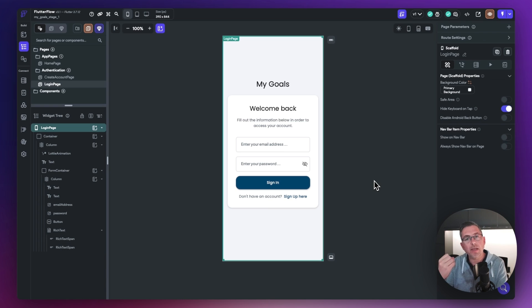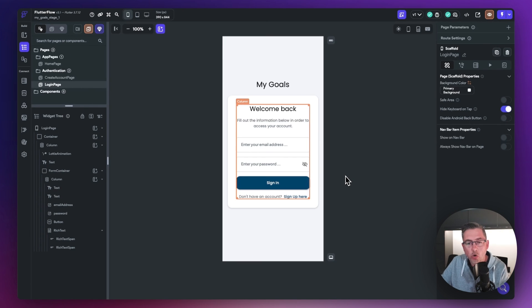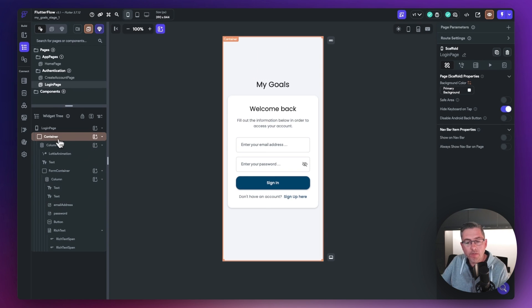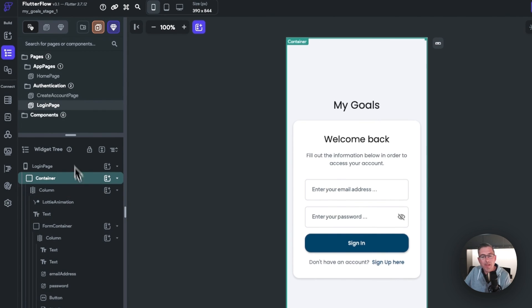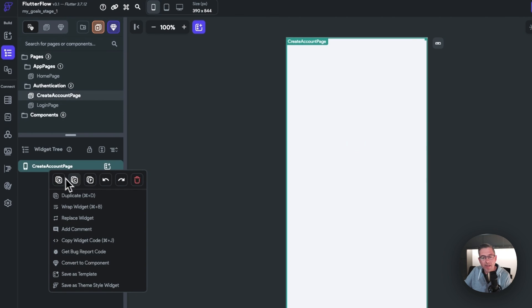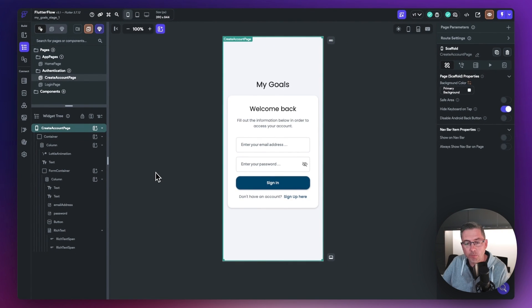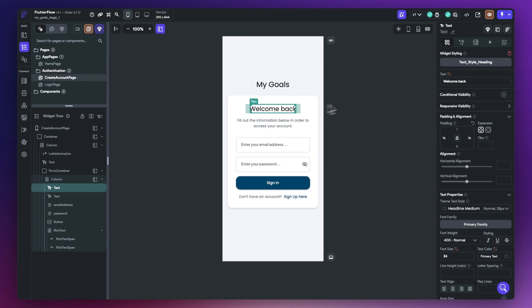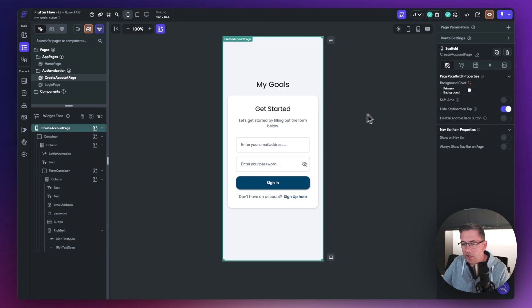The login page screen is now created. Let's duplicate it to create the 'Create an Account' page. Copy the contents of the login page container, move over to the create account page, paste it, and then make the adjustments needed. Change the heading from 'Welcome back' to 'Get started', and change the subtitle to 'Get started by filling out the form below'.